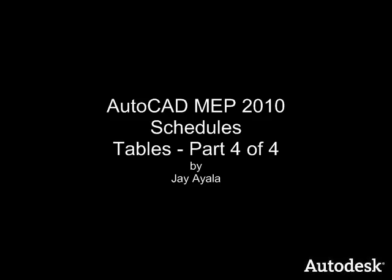Hello Autodesk people. My name is Jay Ayala of Autodesk. I'm an engineering technical specialist based out of the Pacific Northwest. And the video you're about to see is AutoCAD MEP 2010 Schedules, Tables, Part 4 of 4.